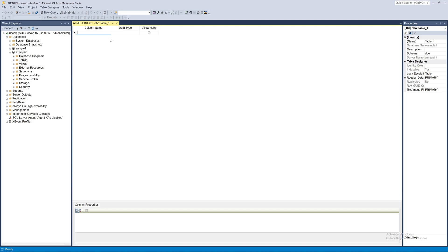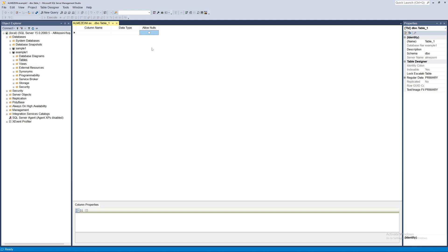You can name each column whatever you want — name, password, or any other label. The data type field specifies what kind of data goes in each column — numbers, names, dates, etc. 'Allow Nulls' means a field can be left empty when entering a record. I will not select Allow Nulls.